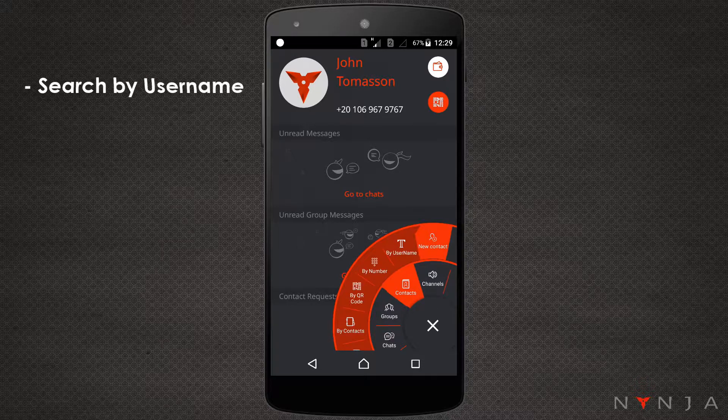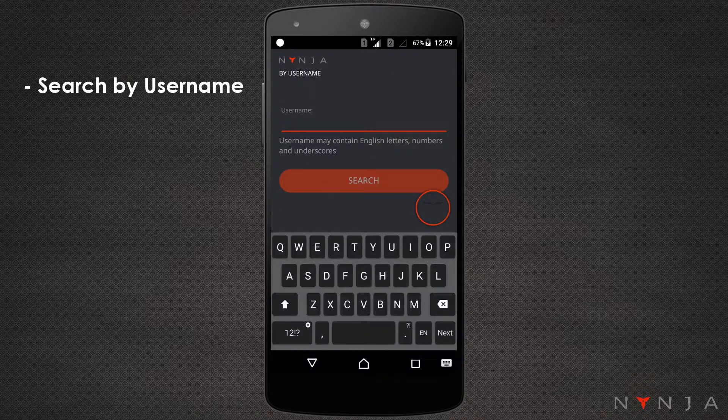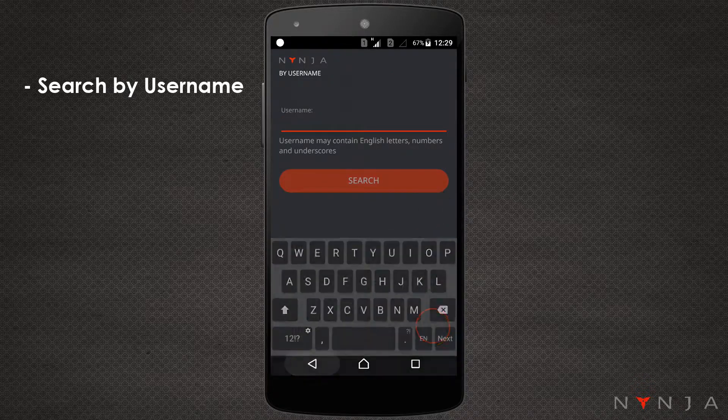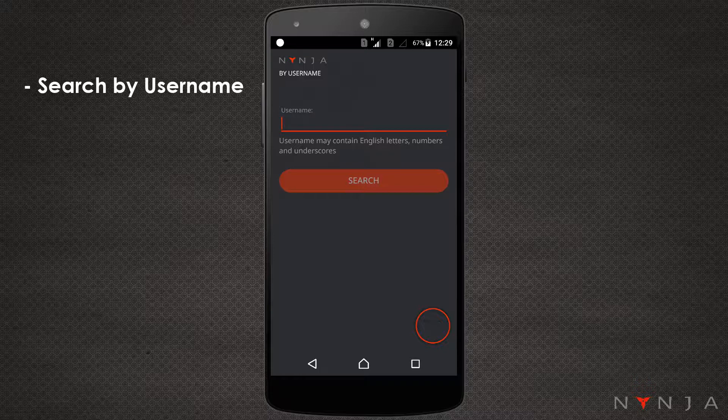Search by username. Contacts already registered with Ninja will be searchable by their Ninja username and can be added from the results screen.